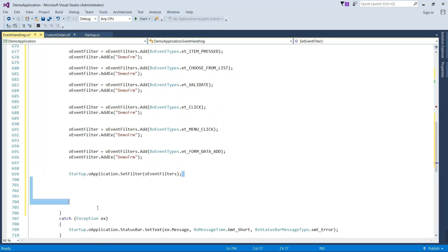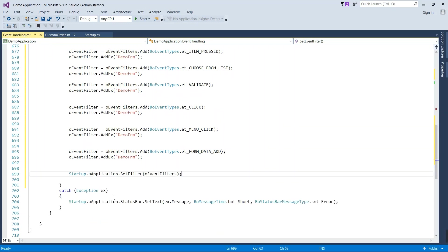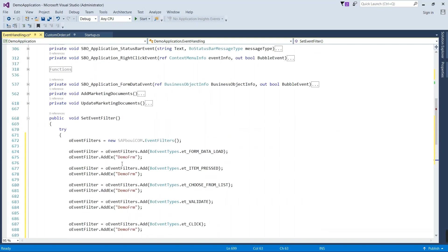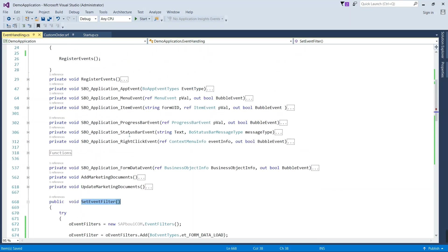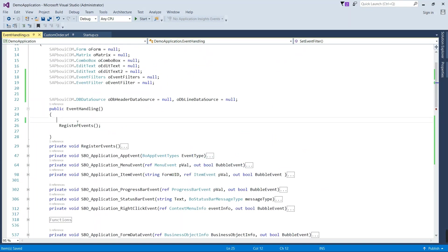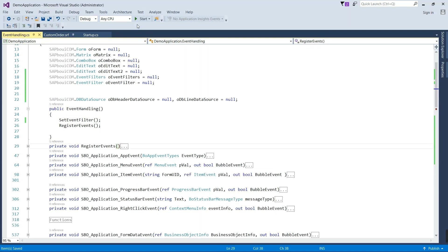So we have done it, done with it. Let me call this before registering the event in our application. Now let me run this application.